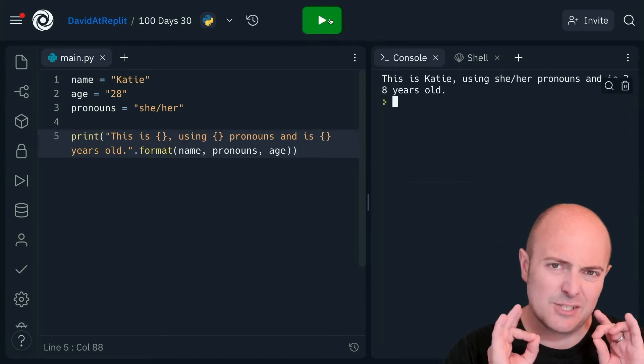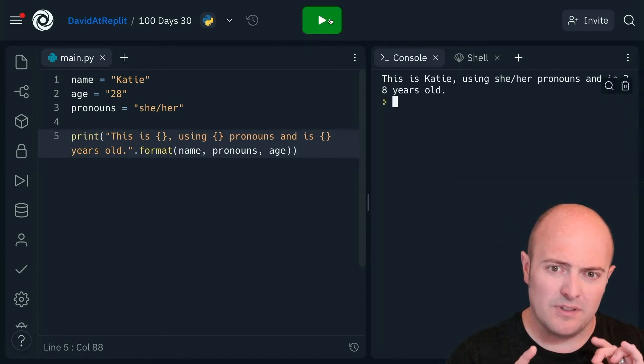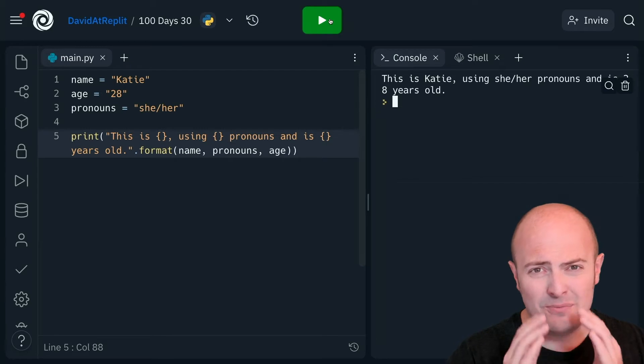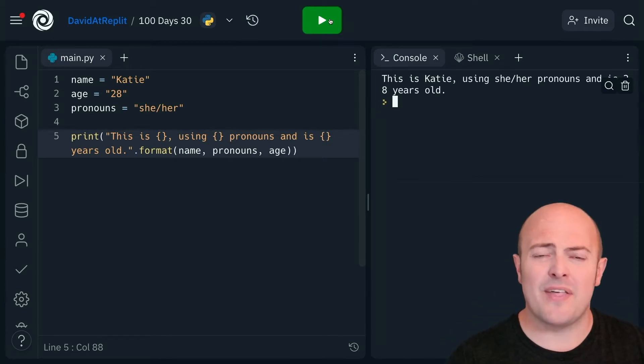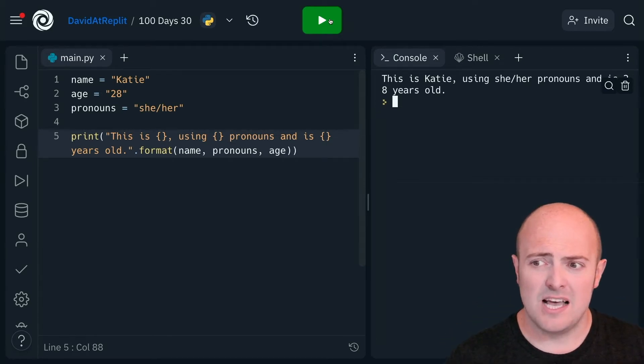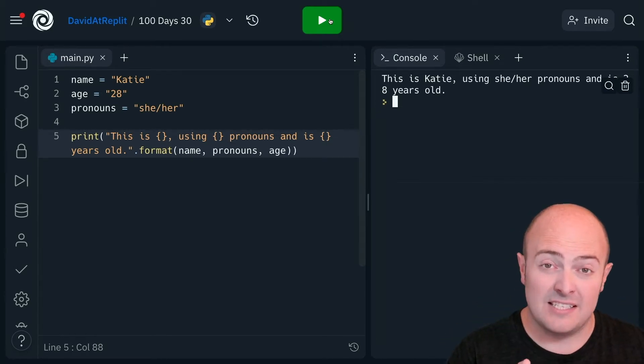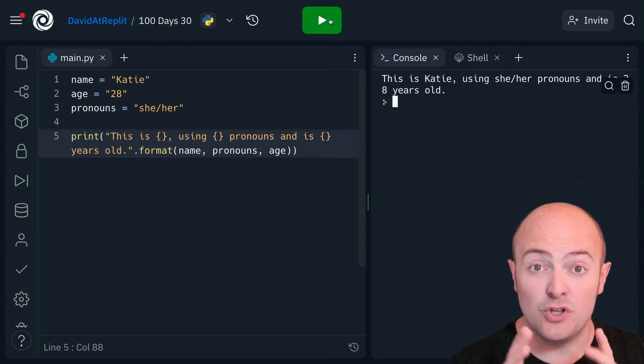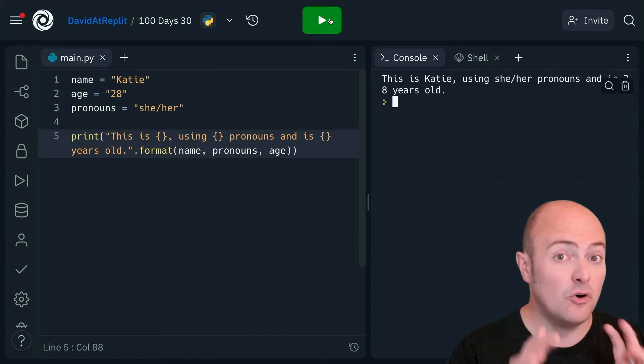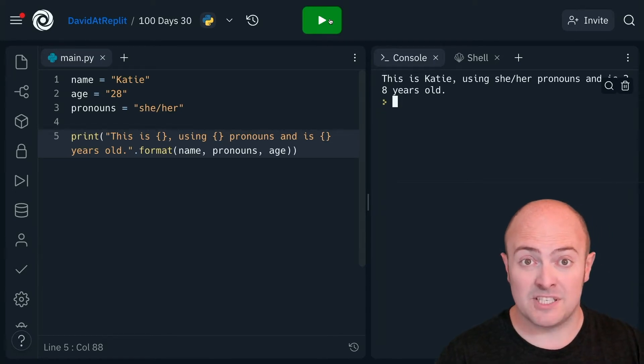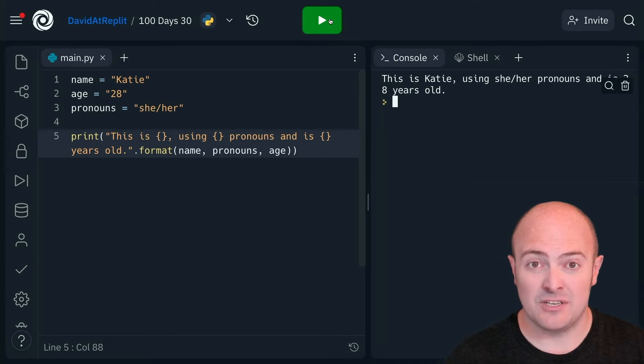Now, to a lot of people, they look at this and go, I don't see why that's easier than the previous one. And the answer is, there's just so much more you can do to this than with normal print statements and concatenation.